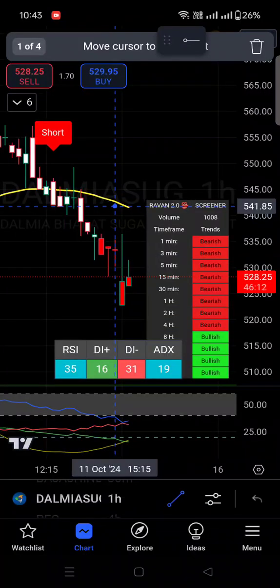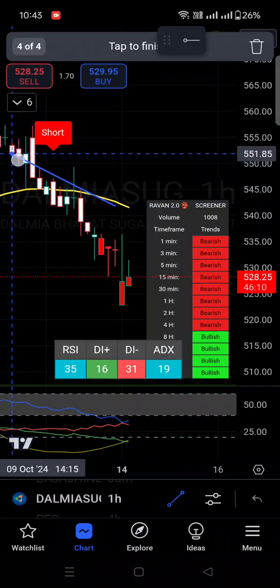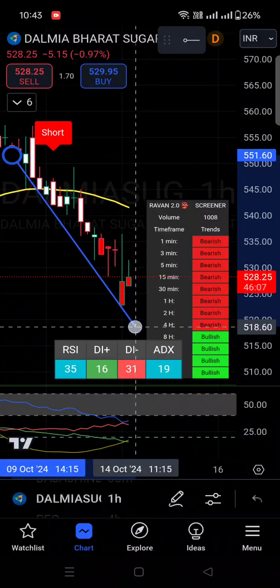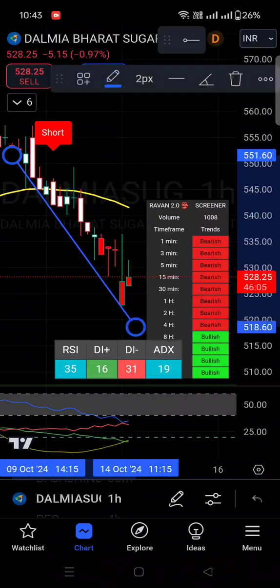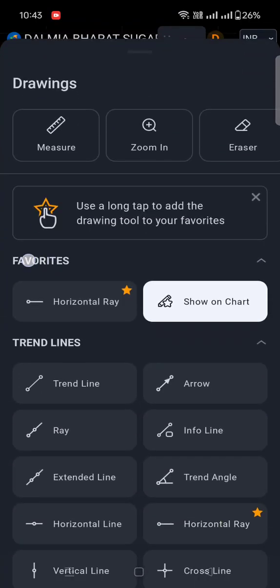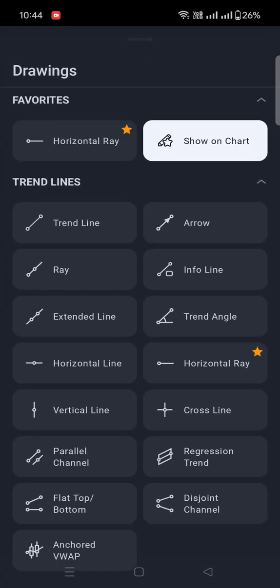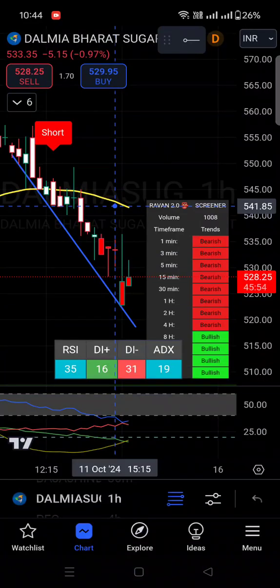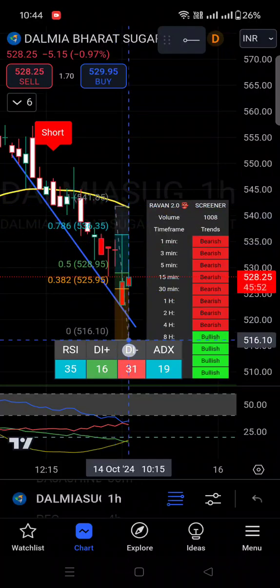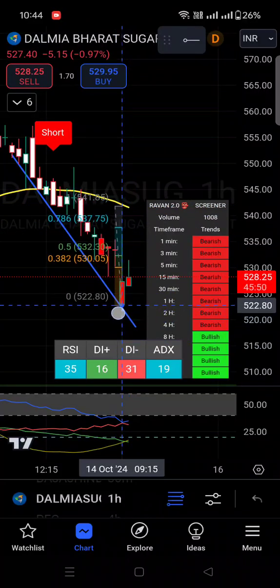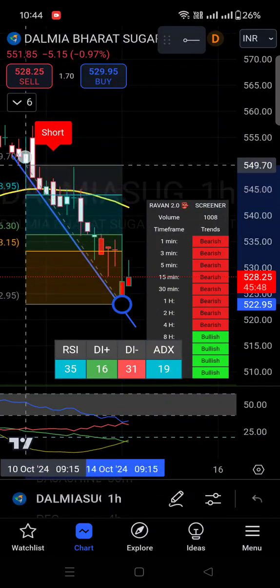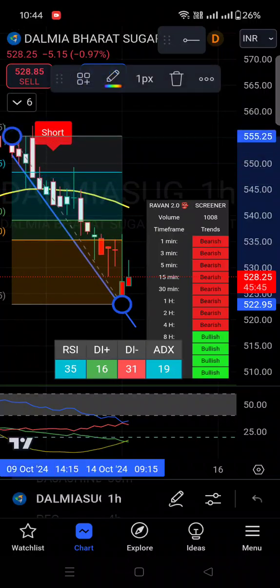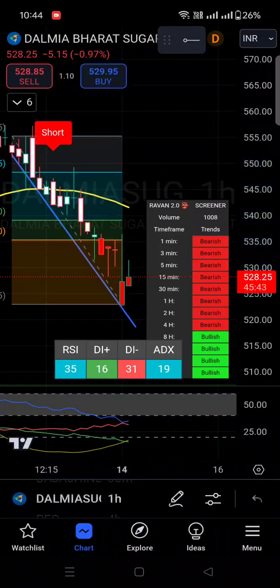I'm just plotting the trend line here. After that, let's say someone is also plotting a Fibonacci retracement — I'm plotting the Fibonacci retracement here with the upper point. So I have plotted this Fibonacci retracement trend line on the chart.